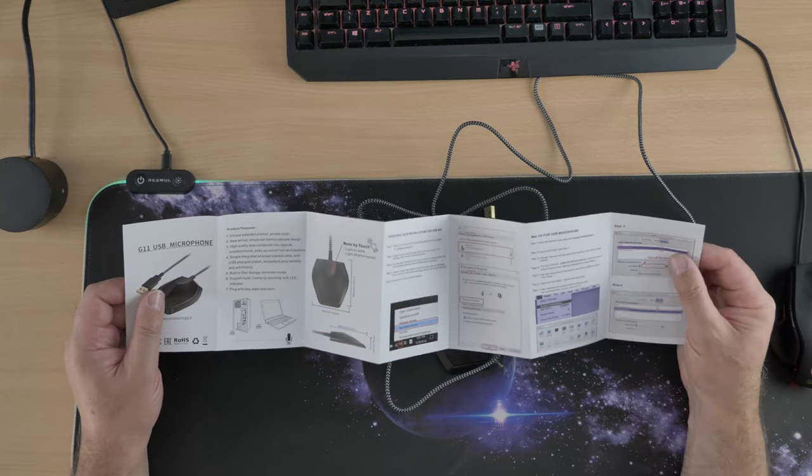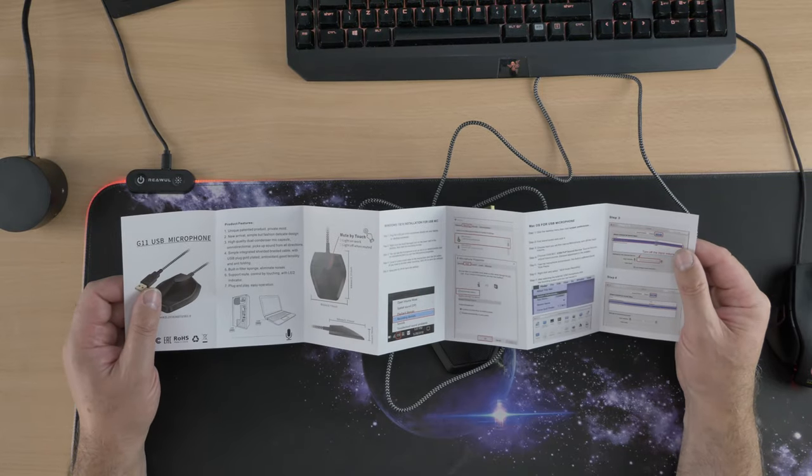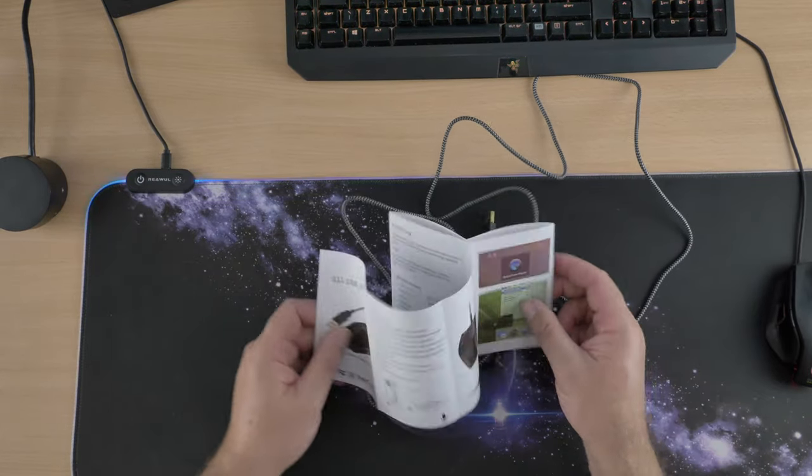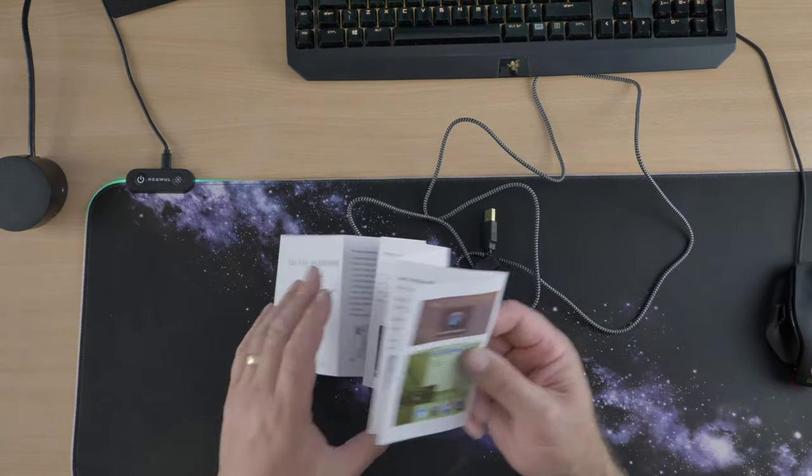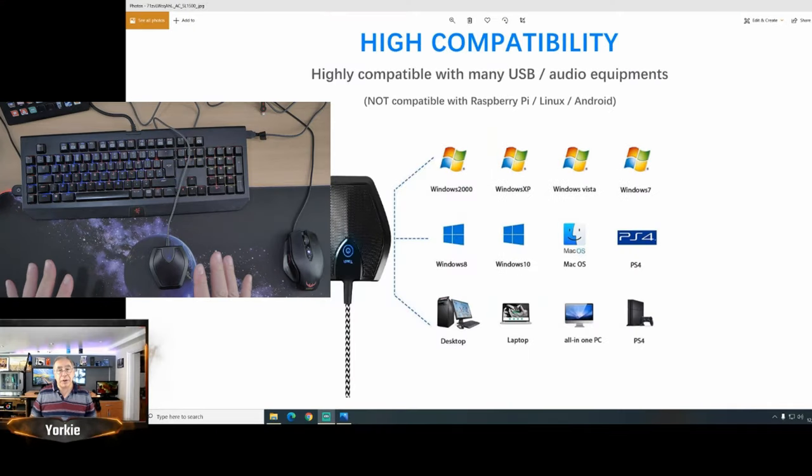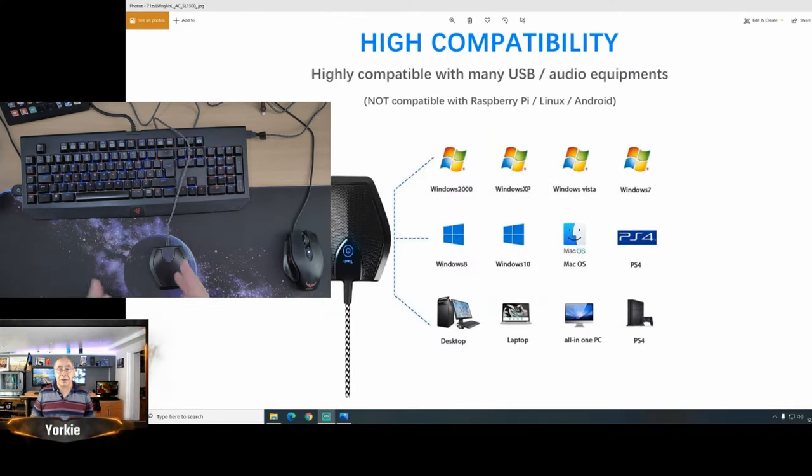So I'm going to go and set it up and we're going to have a listen to it and see what the quality of sound is like. So with that, give me a couple of minutes and I'll be back.